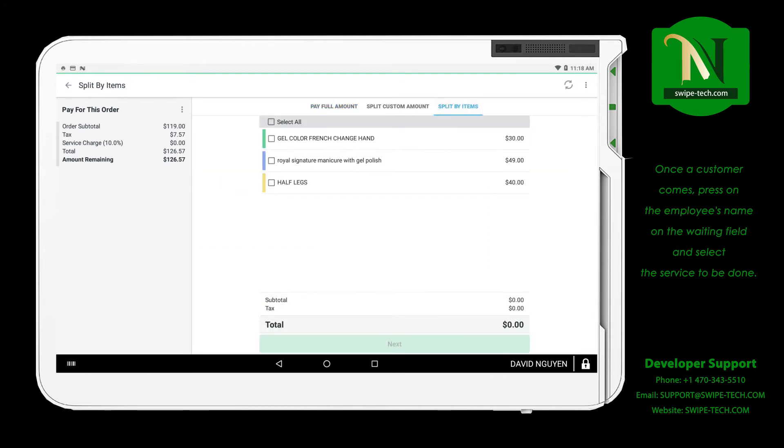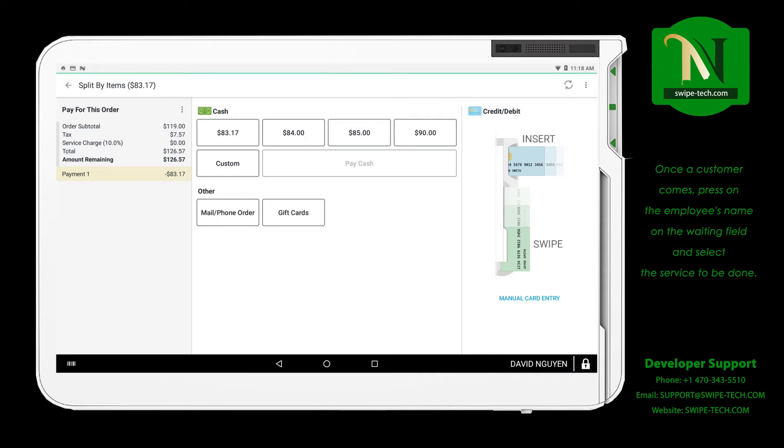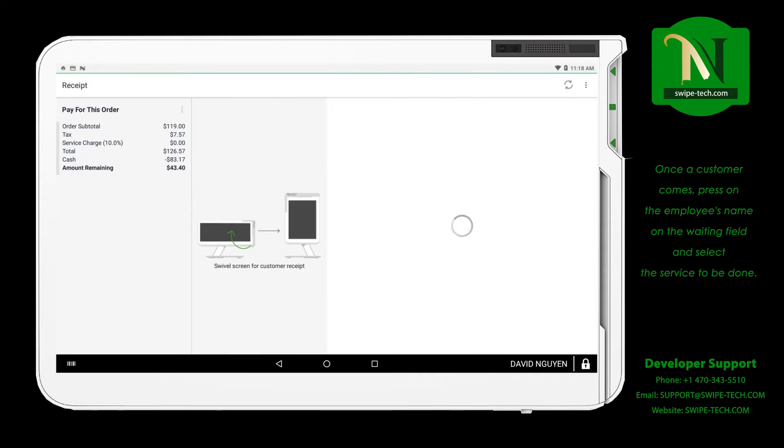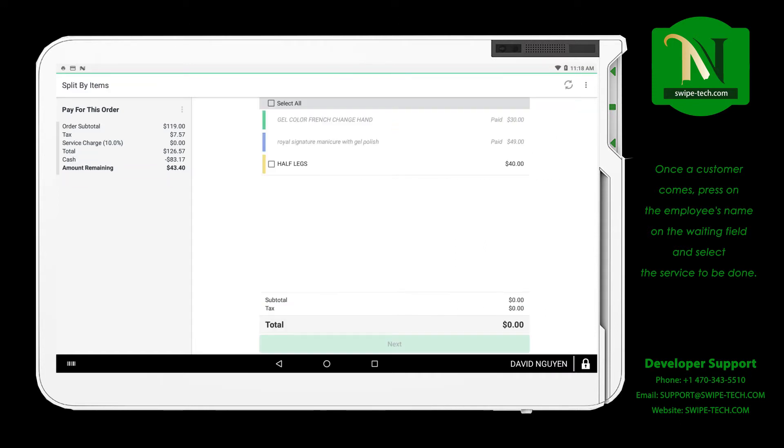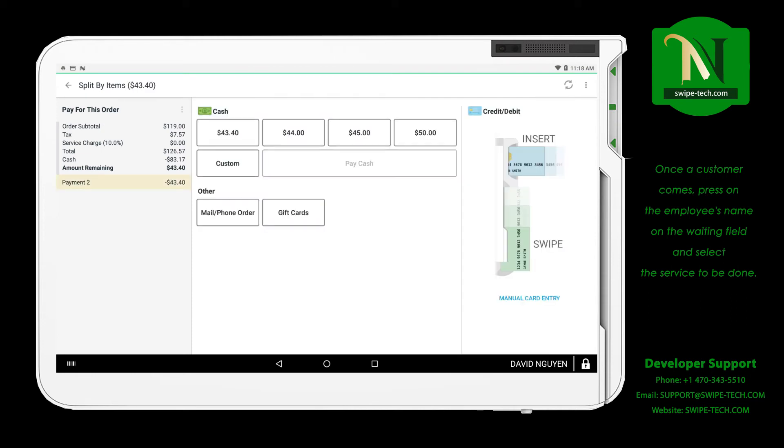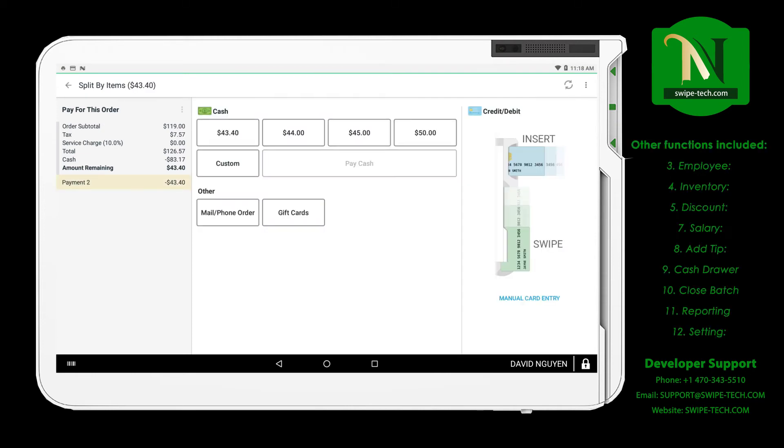Once a customer comes, press on the employee's name on the waiting field and select the service to be done. Once the transaction is complete, the screen will show that it is paid and reset the employee name to the active field.